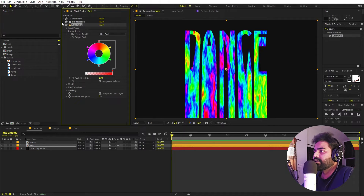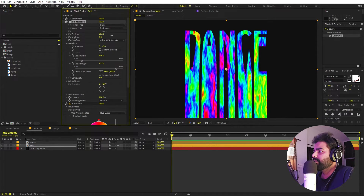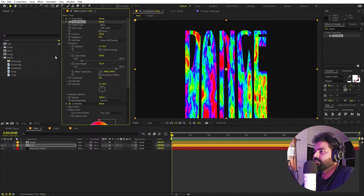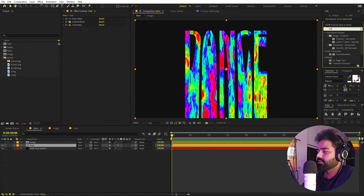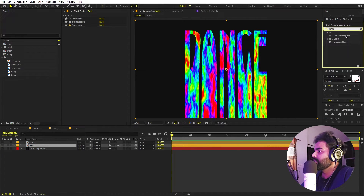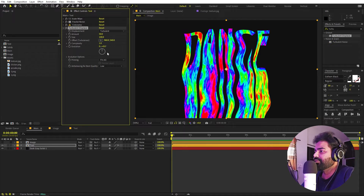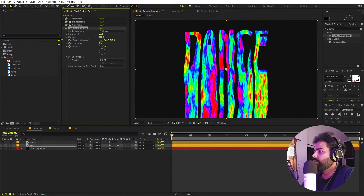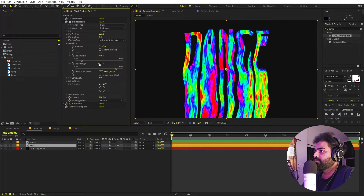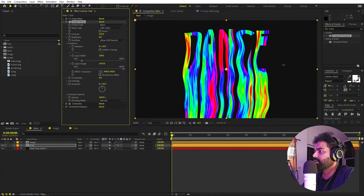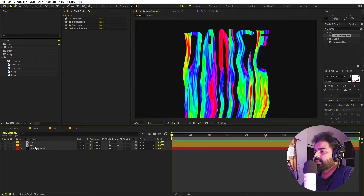Let's go inside the fractal noise and increase the contrast a little bit to add more of that red color. All these lines are very straight, so we can add a little bit of distortion. Let's search for Turbulent Displace and drag it over — right away we have a bunch of different noise. We can play around with the amount depending on what we want. Then inside Fractal Noise, increase the scale so we have these elongated lines.